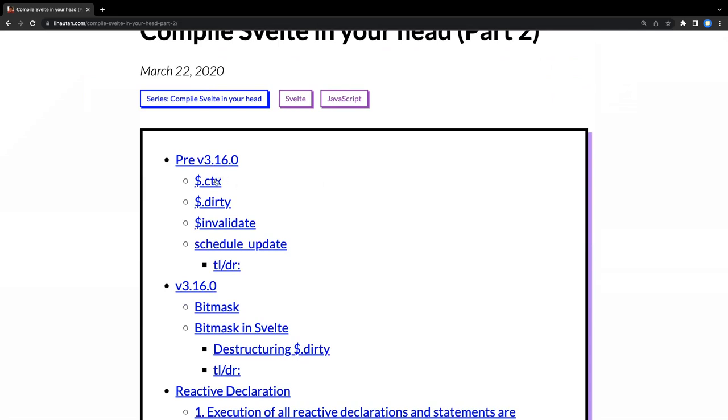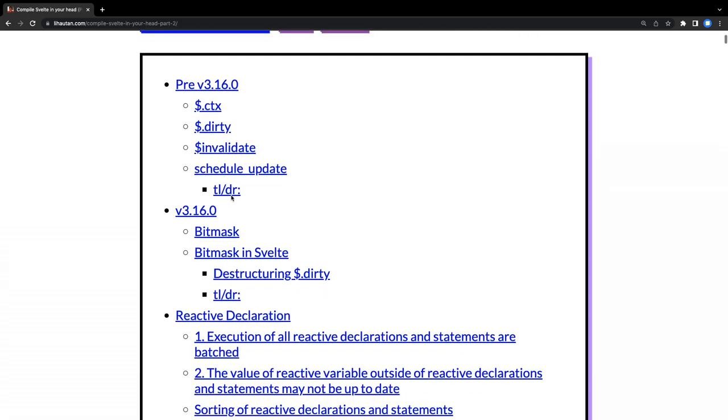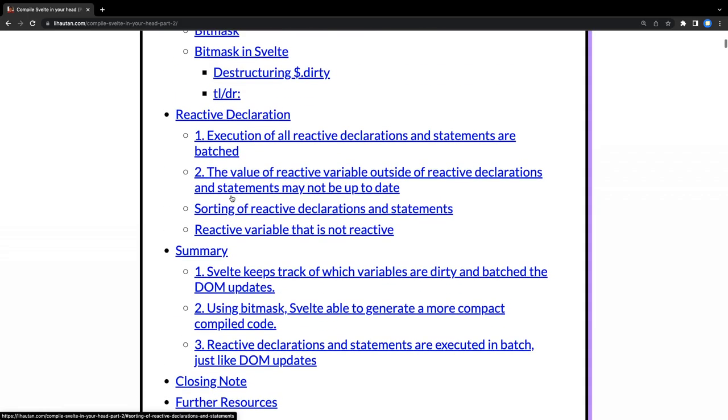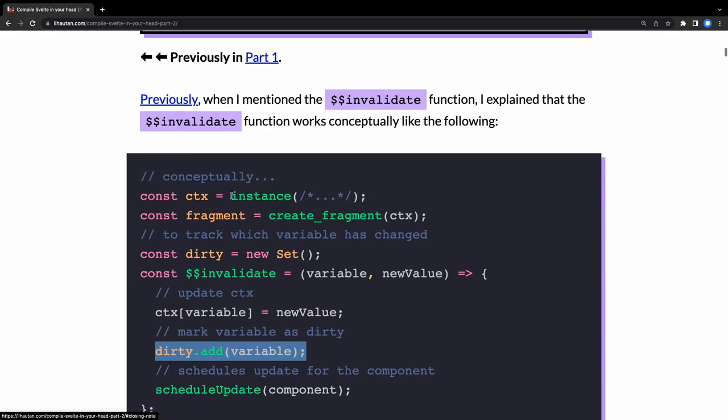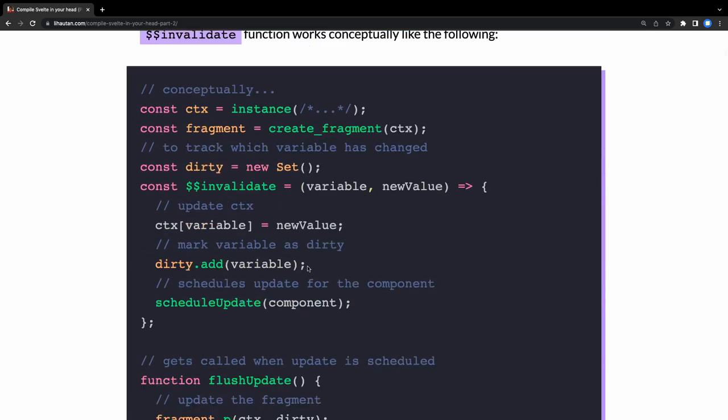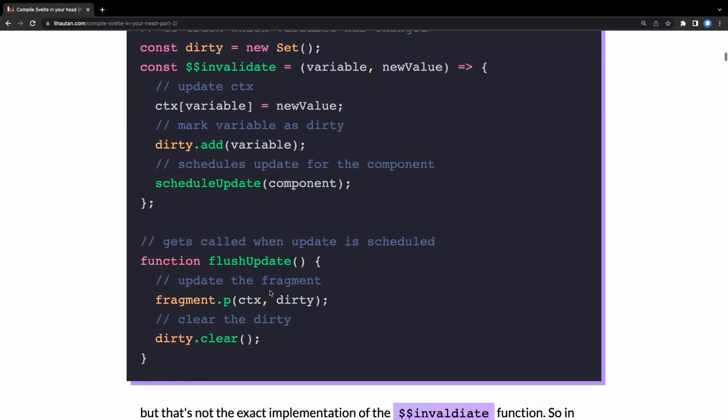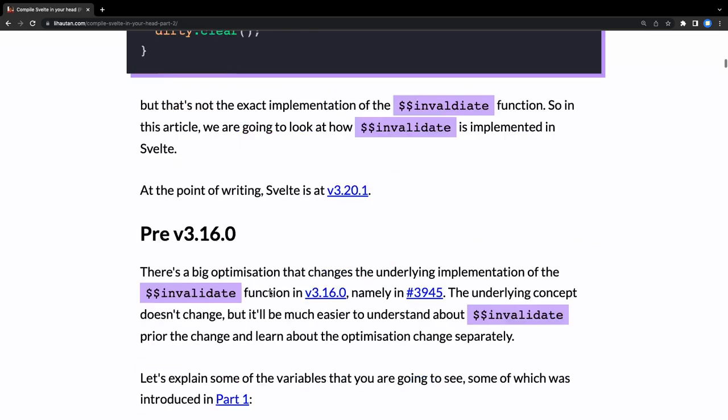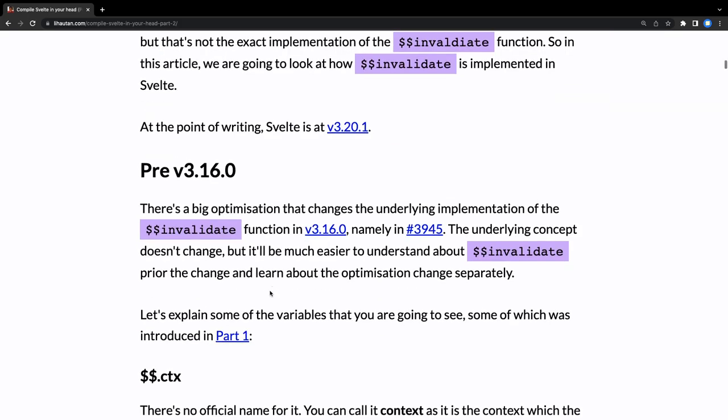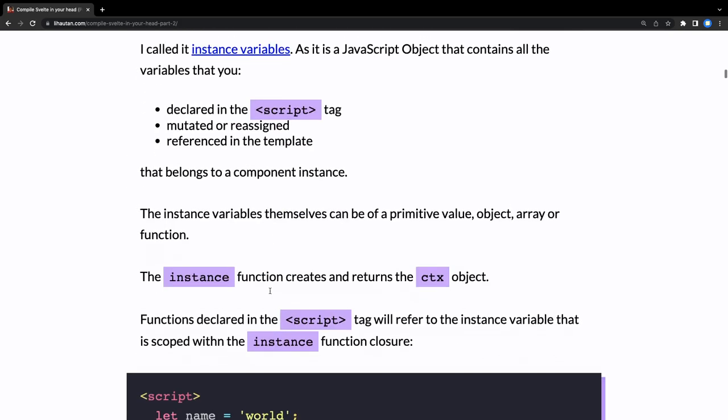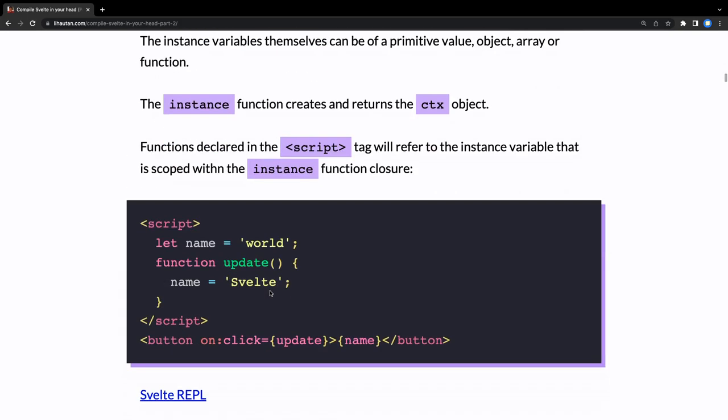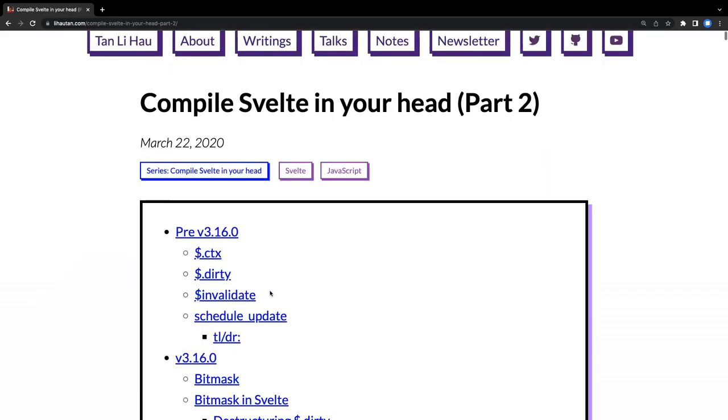This is like Svelte compiler - what all these things actually do: the dirty, invalidate, and schedule update, and what is the context. If we talk about how actually this Svelte compiler really works, we have to understand $$dirty, $$invalidate, $$context, and $$slots. We will talk about it, but all these execution context invalidating the value after updating a variable, this makes it reactive. This $$invalidate function is important, and this is how the $$invalidate really works.